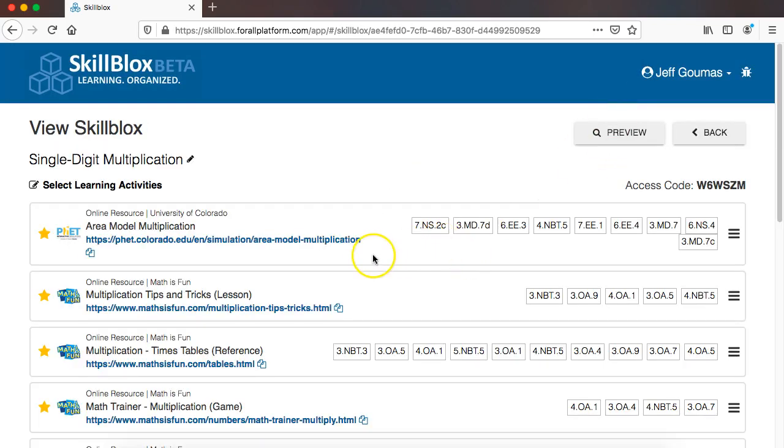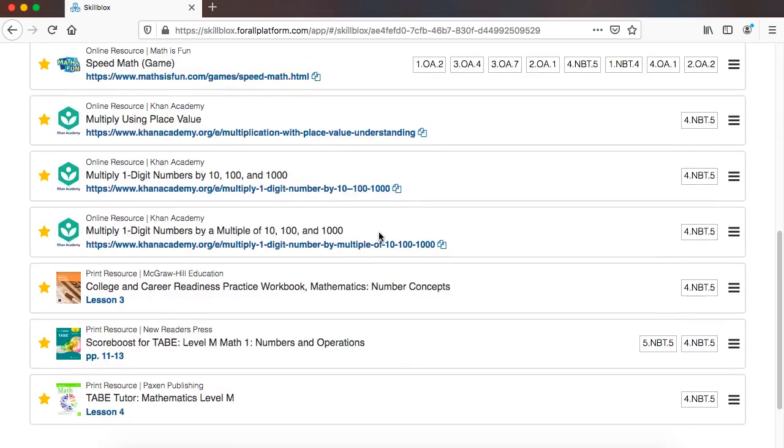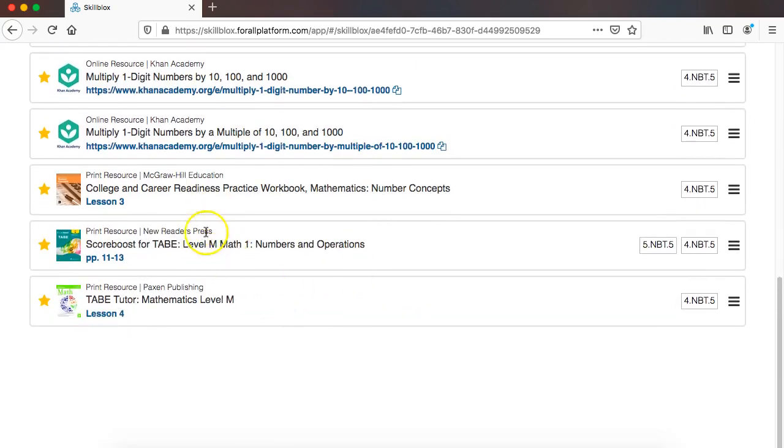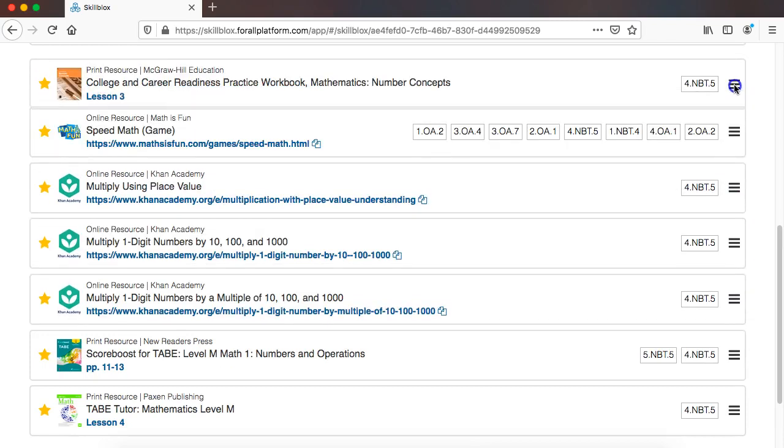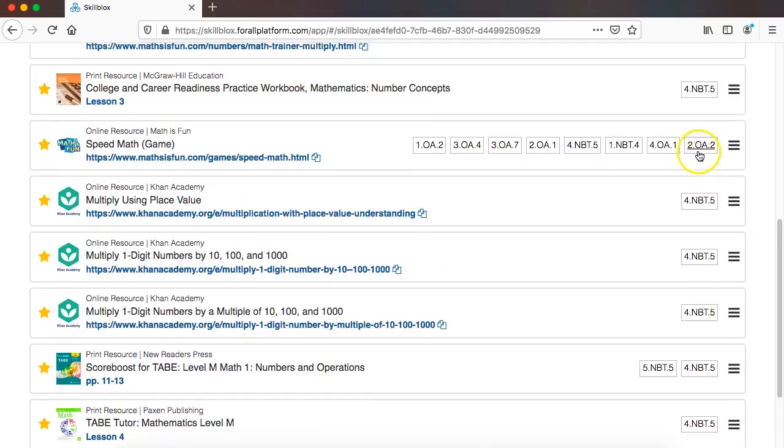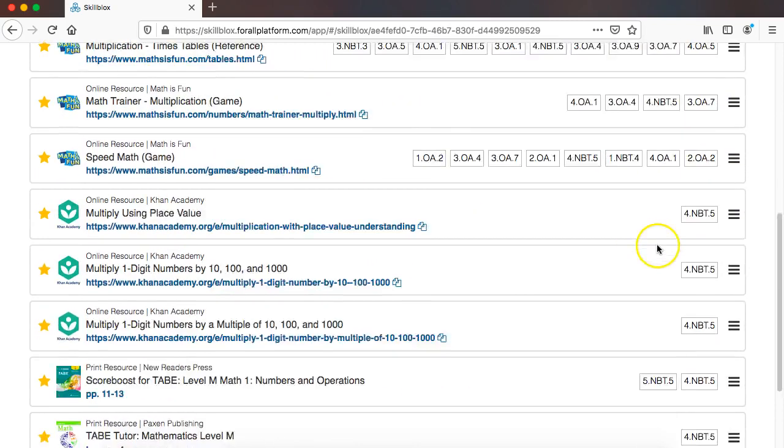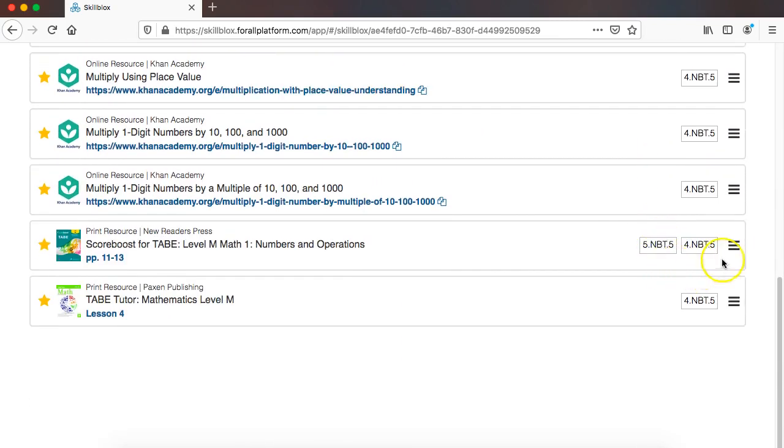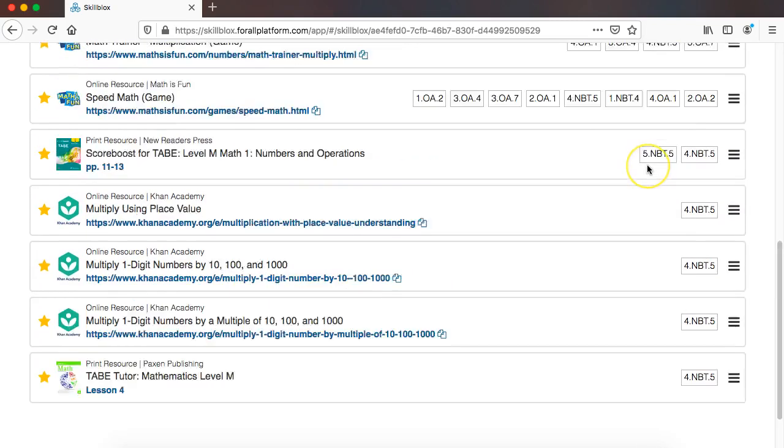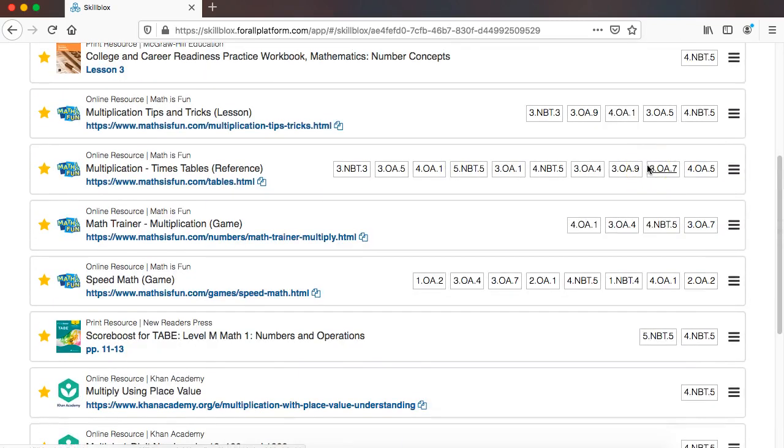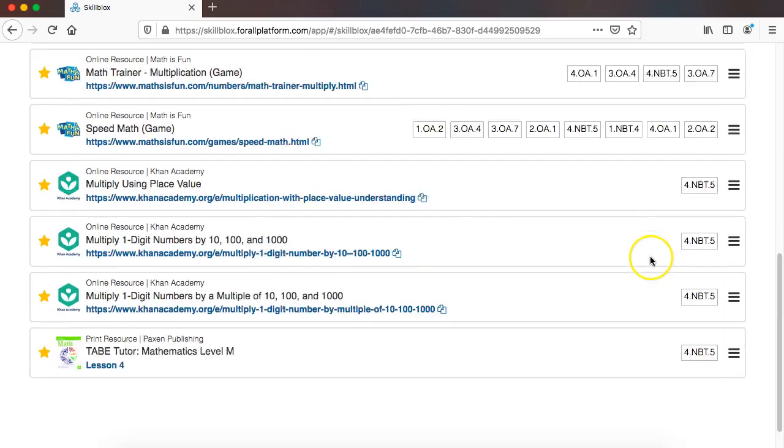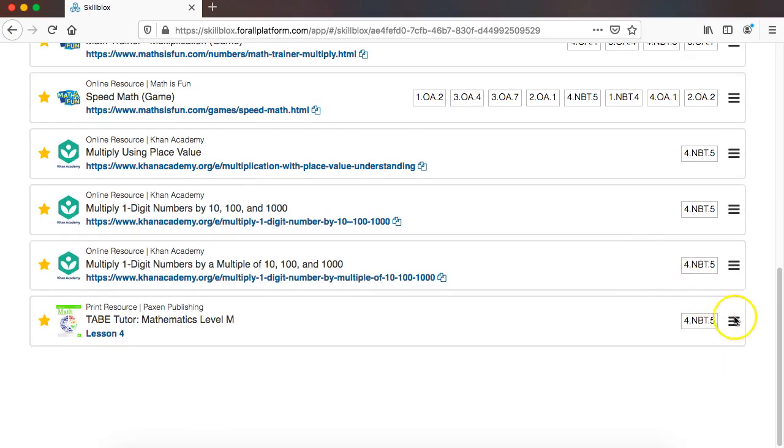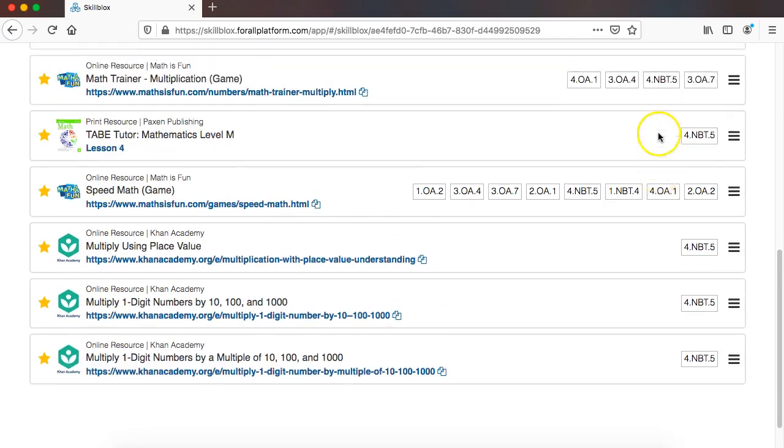Now, in order to not disrupt the work that you've already done, all of those resources will appear at the bottom of your skill blocks list. And so now, say again, I want to use these as my anchor resources. All I have to do is bring these up to the top and I might have to scroll a little bit to do that. But here I will bring those up to the top of my skill block.